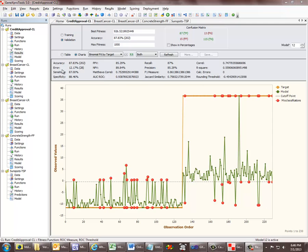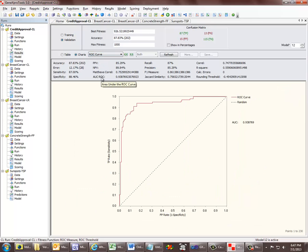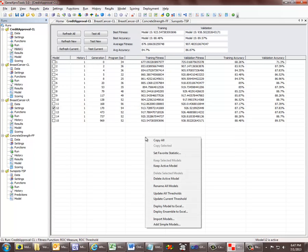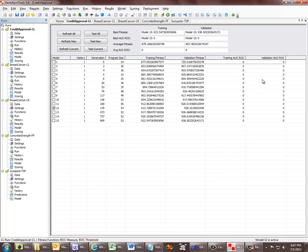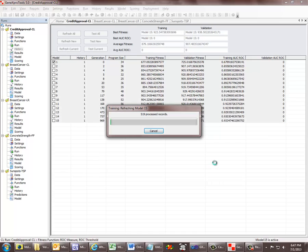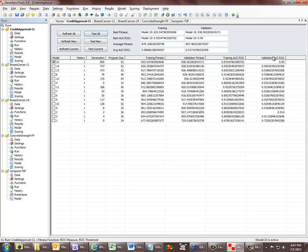Thanks to the introduction of all these new measures of fit and model fitting charts, the process of model selection and analysis is much simpler in this new release. We've improved and simplified this process even further in GenX Pro Tools 5 with the introduction of favourite statistics. Suppose you wanted to select your models by the area under the ROC curve — we go to the History panel and set our favourite statistic to the area under the ROC curve. We now calculate the ROC area for the training and validation datasets and sort our models by the ROC area.